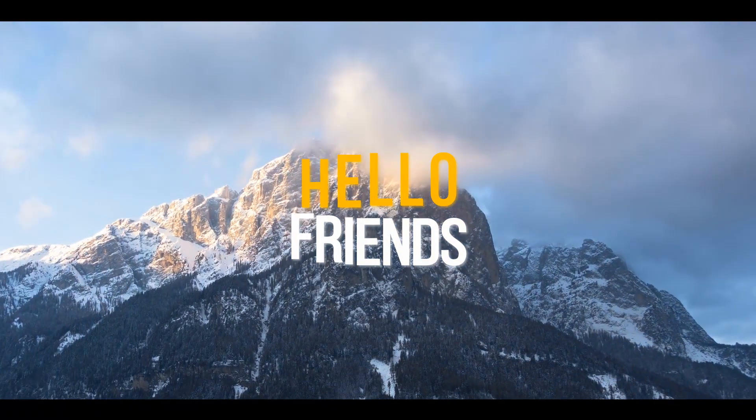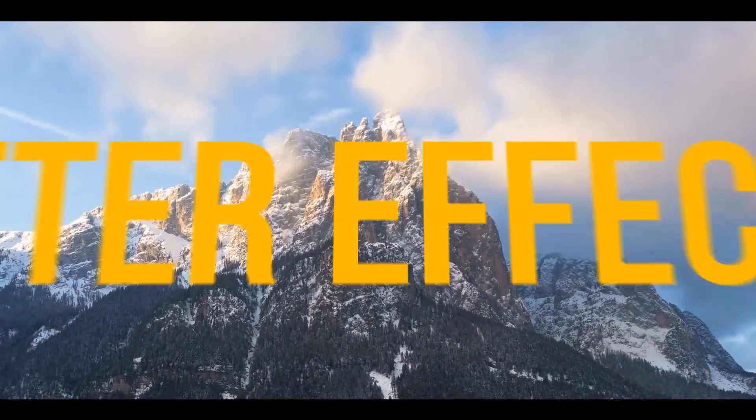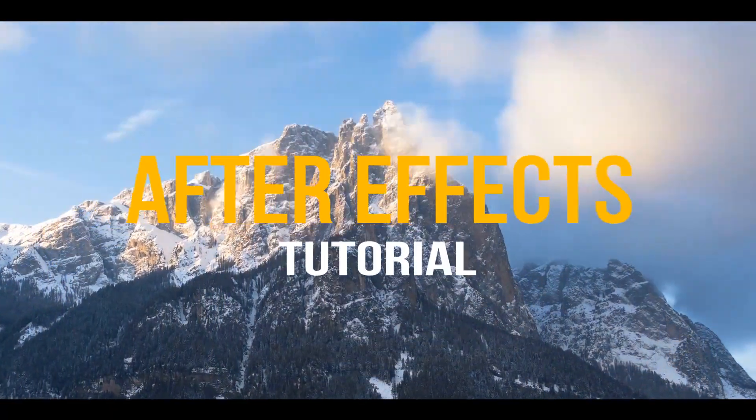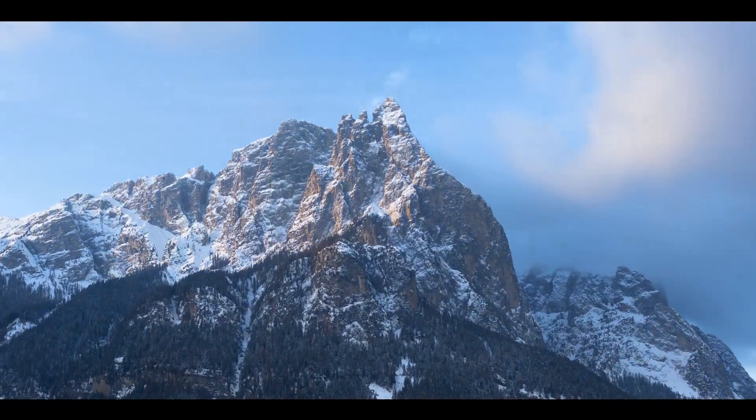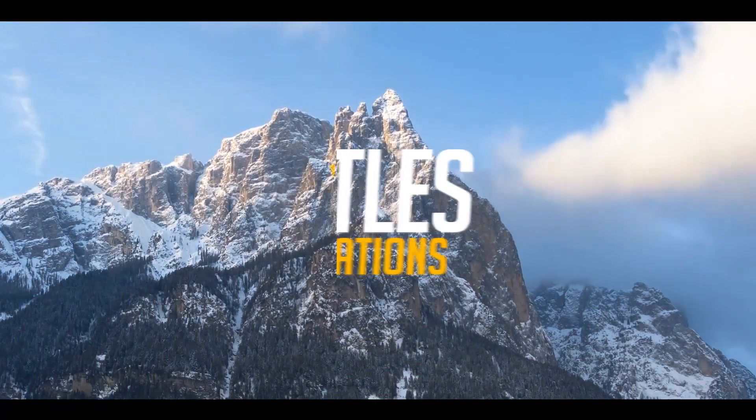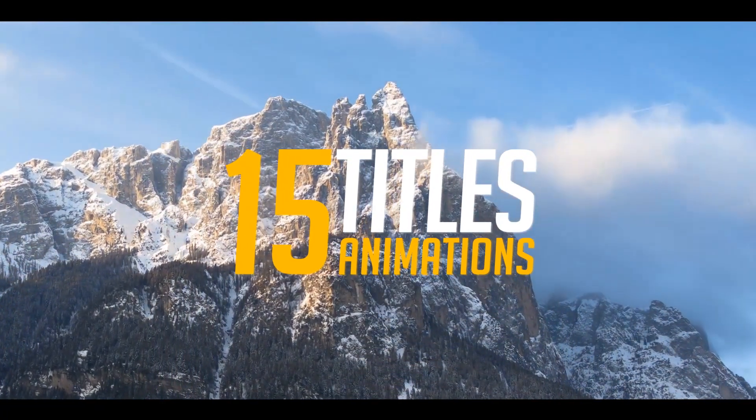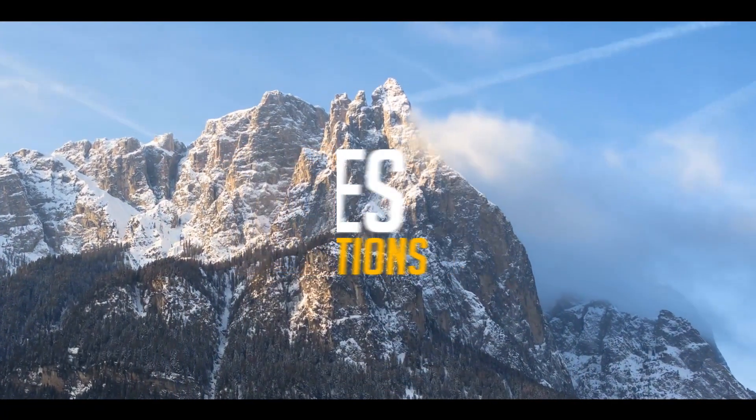Hello friends, welcome back to another After Effects tutorial. In this tutorial we are going to see 15 different animated title or typography titles.